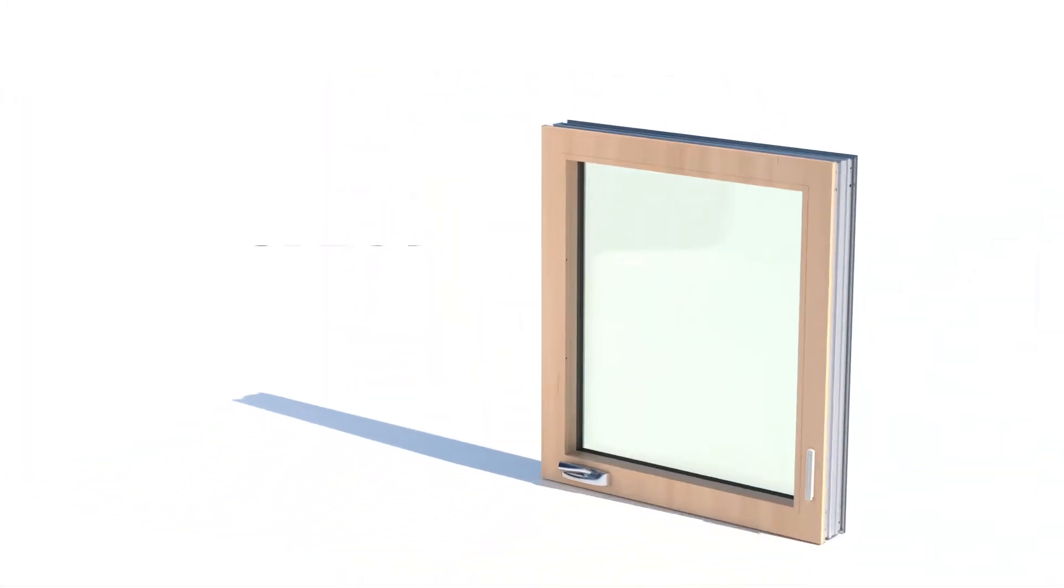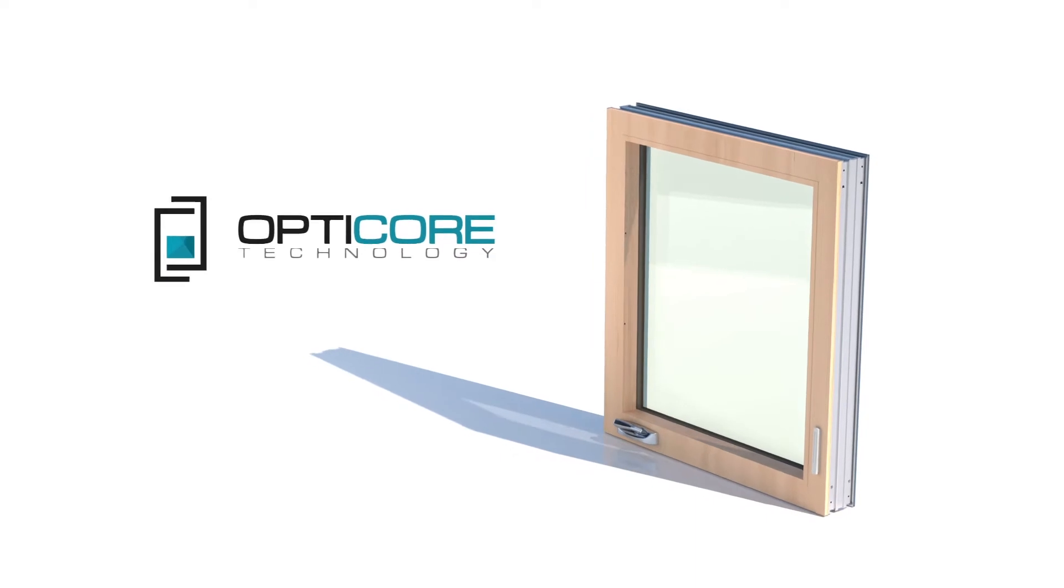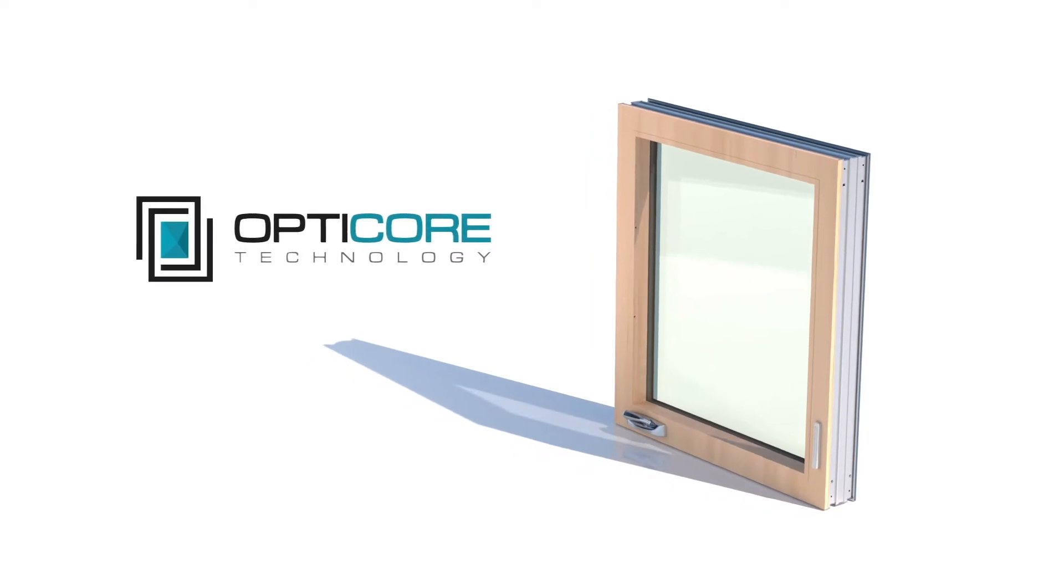Quaker Windows & Doors patented OptiCore technology is changing the face of architectural window design.